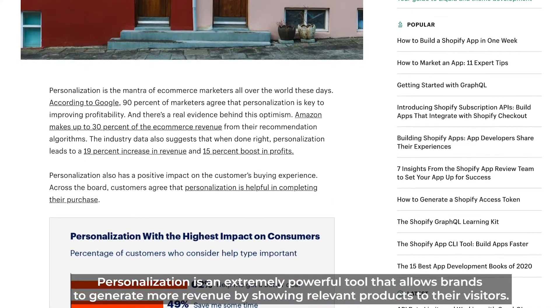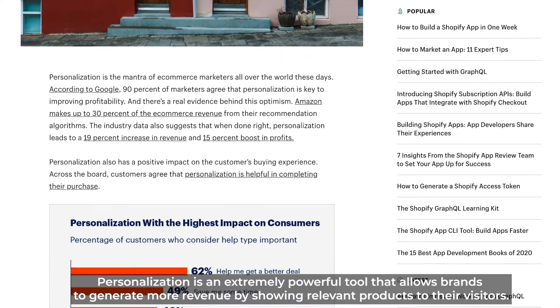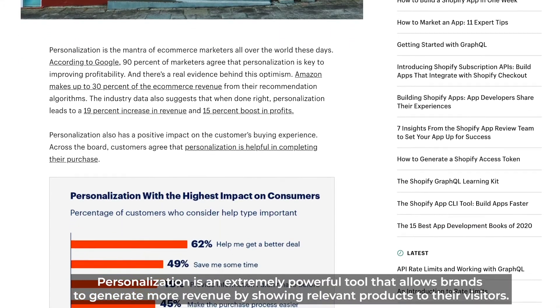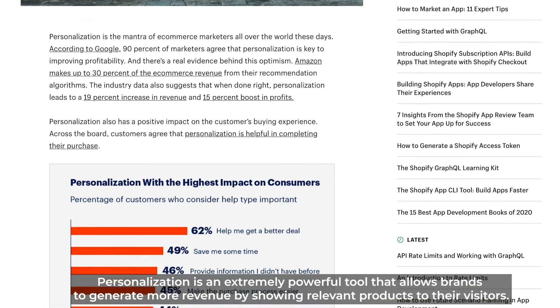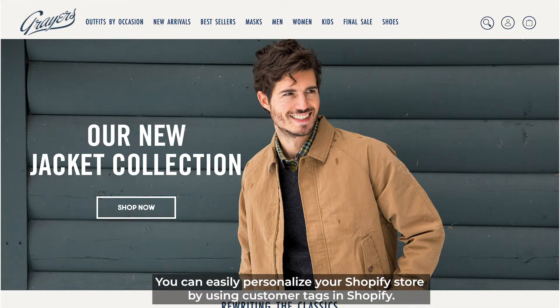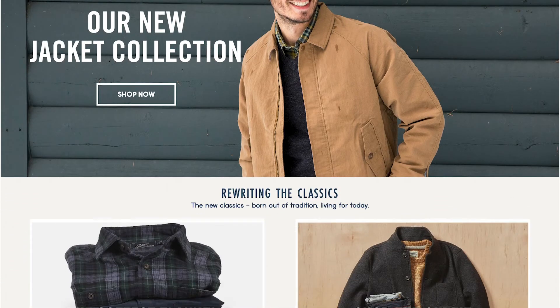Personalization is an extremely powerful tool that allows brands to generate more revenue by showing relevant products to their visitors. You can easily personalize your Shopify store by using customer tags in Shopify.